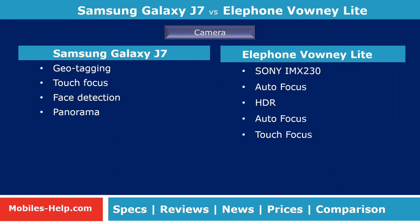Galaxy J7 camera features include geotagging, touch focus, face detection, and panorama. Bounty Lite camera features include Sony IMX230 sensor, autofocus, HDR, and touch focus.